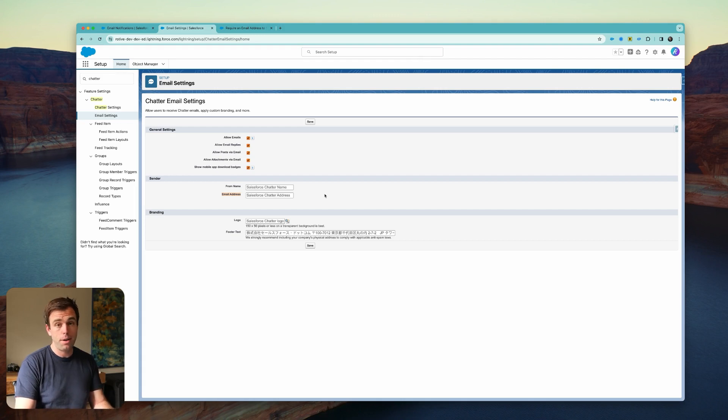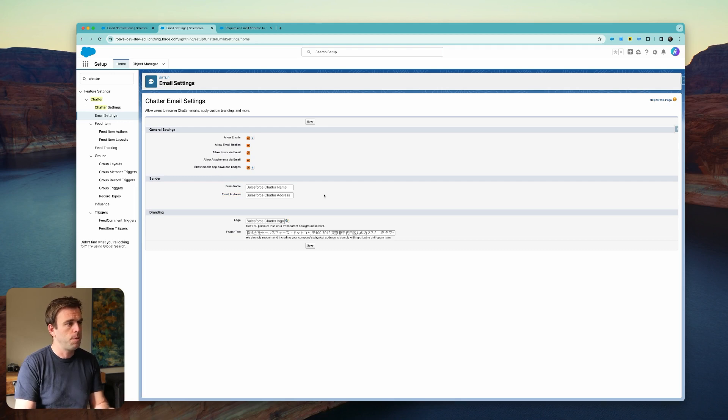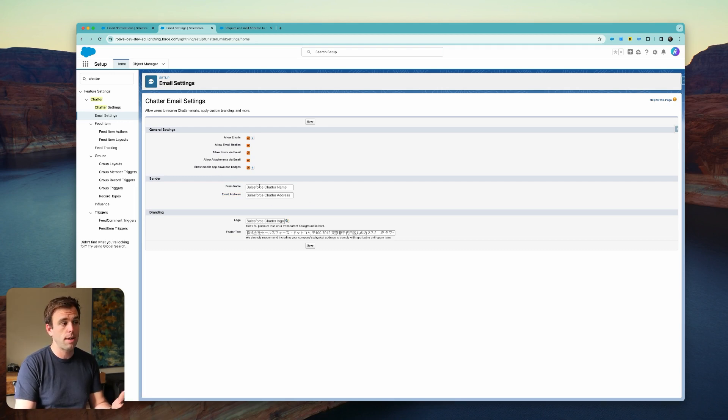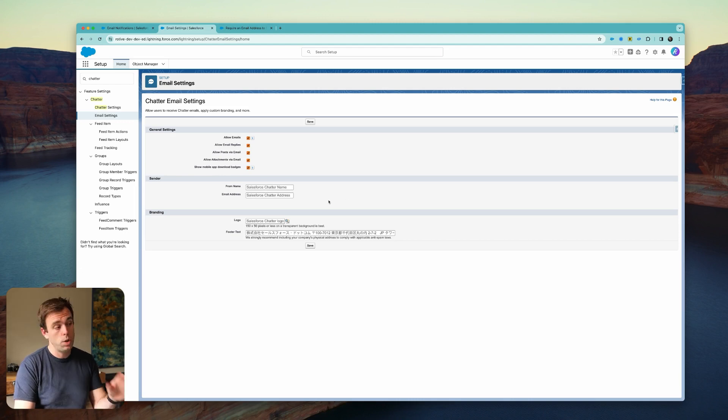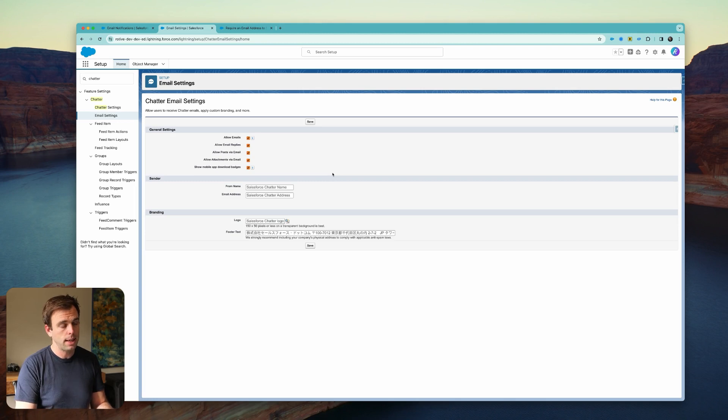It would come from Chatter or noreply@salesforce, something along those lines. Well, it doesn't work anymore. So you have to put an email address in this section and add a From Name as well. Once you add an email address here and click Save, those should start to be sent again.